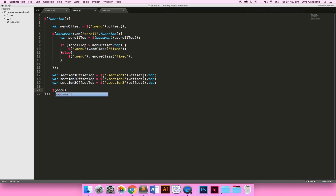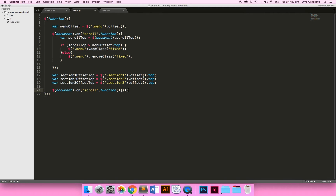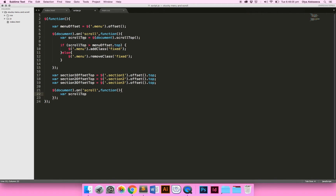We're going to use 'document' again with 'on scroll', because remember we're still scrolling up and down. Inside the function we give it a variable just like before — 'var scrollTop'. Remember these may have the same name but they're inside different functions so they don't interfere with each other at all. We set it to 'document.scrollTop', and then we make another variable called 'activeLi' — nothing goes inside it yet, but later we'll use it to choose which item should be active.